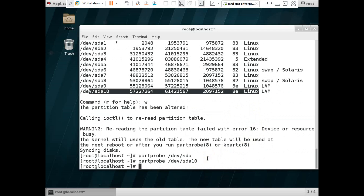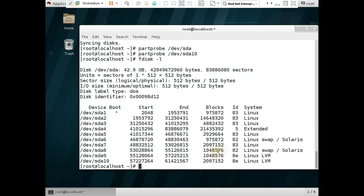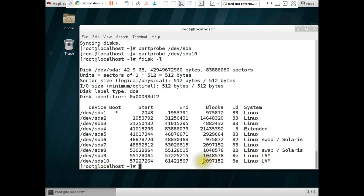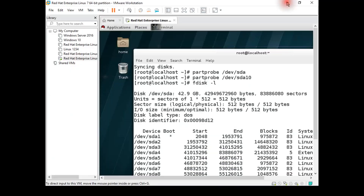It's all done. Now we check our partition using 'fdisk -l'. You can see our sda10 is already created and this is an LVM partition — Linux LVM — and this block size is 2GB. Okay, that's all. That's the process for creating a Linux LVM partition. Thanks for watching!